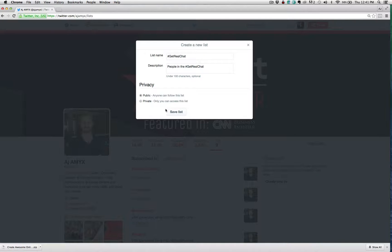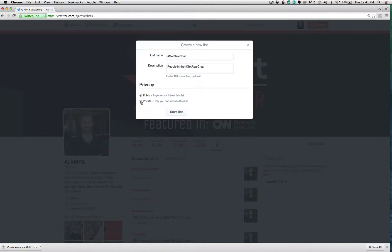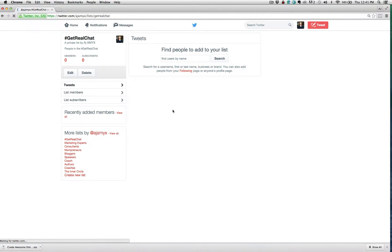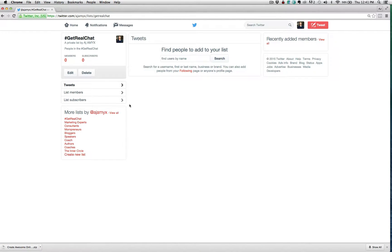So probably don't want to do that, but all you need to do once you have the list name, the description, and you have your privacy settings, whatever you'd like to call it, you just save list and then boom, it's going to be there.